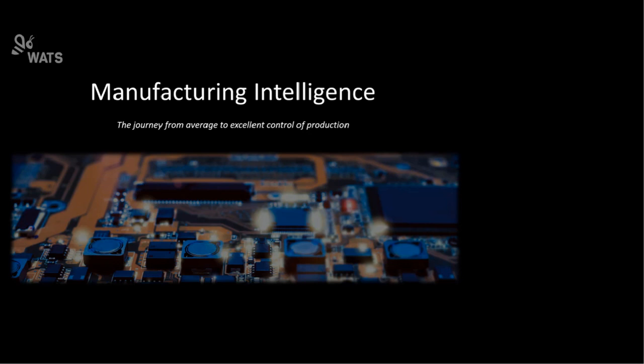Hello everyone and a very warm welcome to today's webinar with Varenco, Manufacturing Intelligence, Test Data Analysis and Collaboration in the Electronics Industry.